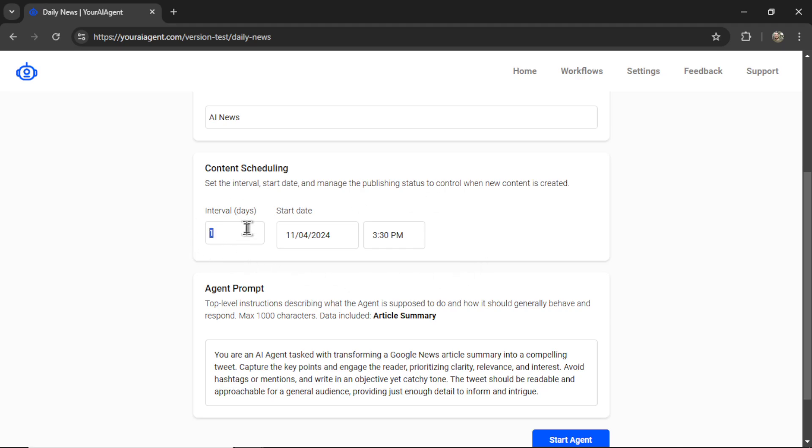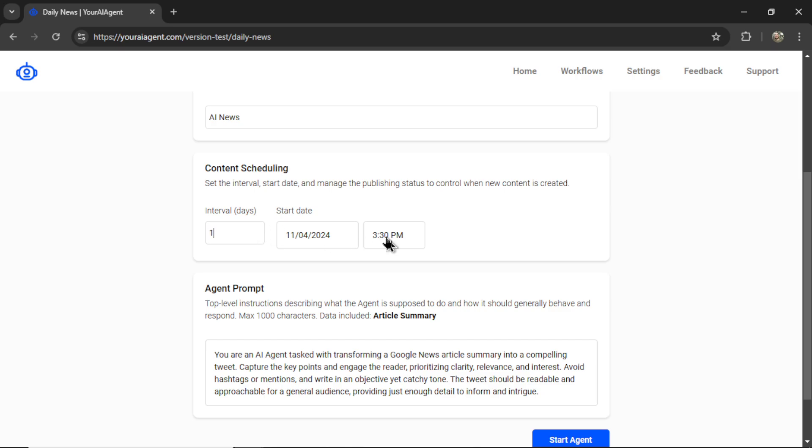You can increase that to every five days. The more obscure your search term, the longer you should set your interval. But for AI news, I'm going to do it every day.